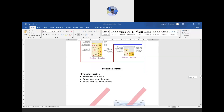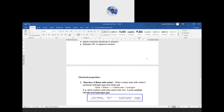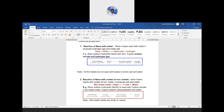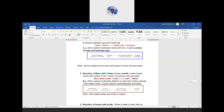Moving to chemical properties — reaction of base with metal: when a base reacts with a metal, it produces hydrogen gas and a metal salt. Base + Metal → Metal Salt + Hydrogen Gas. For example: sodium hydroxide + zinc → sodium zincate + hydrogen gas. The test for hydrogen gas is that it burns with a pop sound.